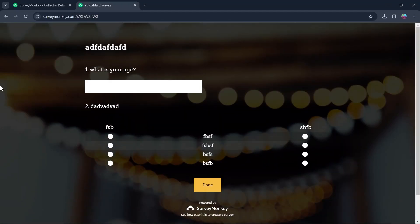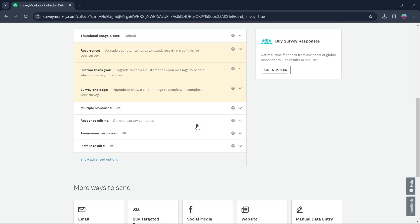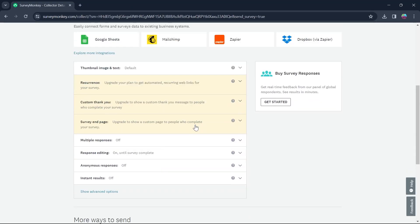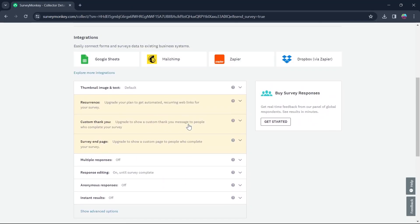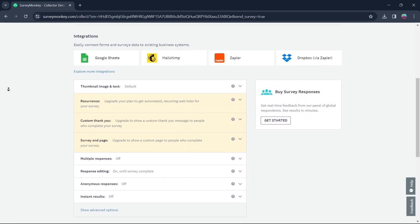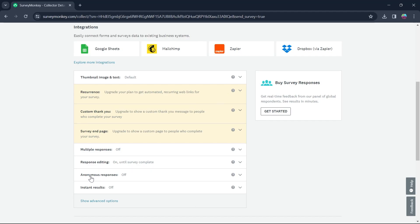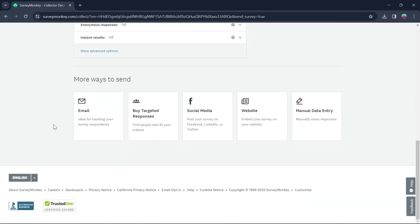If you scroll down, you have many more options to add to your survey. You can choose if you want anonymous responses, multiple responses, response editing, instant result, survey end page, custom thank you, recurrence, and much more.